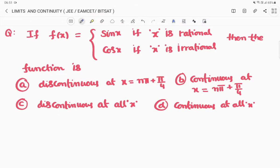Moving to the next question: if f(x) = sinx when x is rational and f(x) = cosx when x is irrational, then is the function discontinuous at x = nπ + π/4, continuous at x = nπ + π/4, discontinuous at all x, or continuous at all x? Since sinx and cosx are continuous functions, options B and D are relevant.